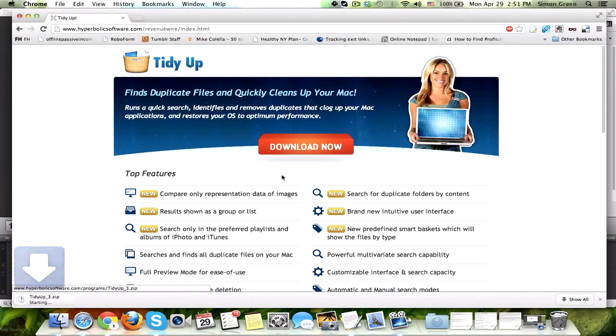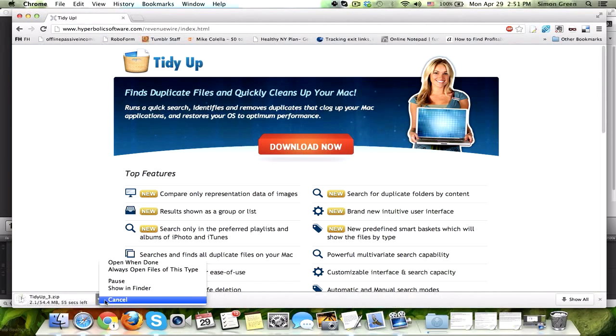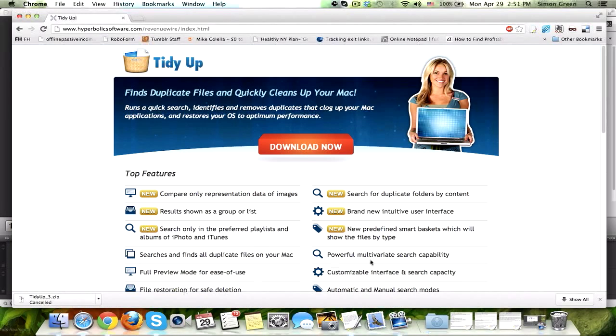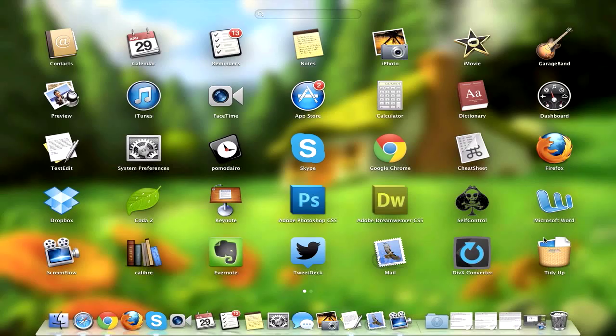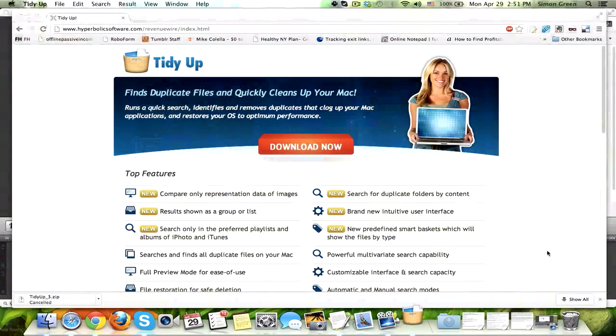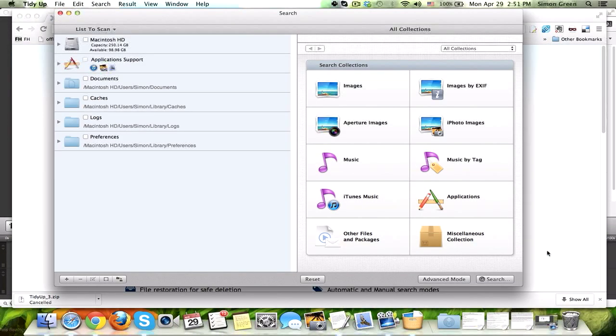You're then going to click Download Now, and I'm going to cancel this just because I've already downloaded the software. And this is what the software looks like when it opens.